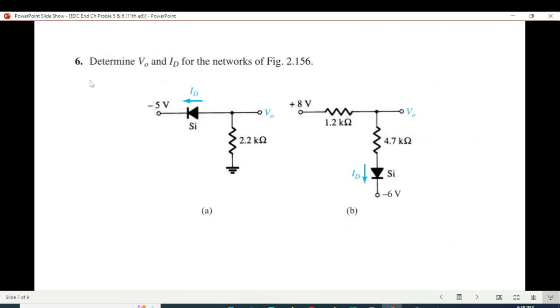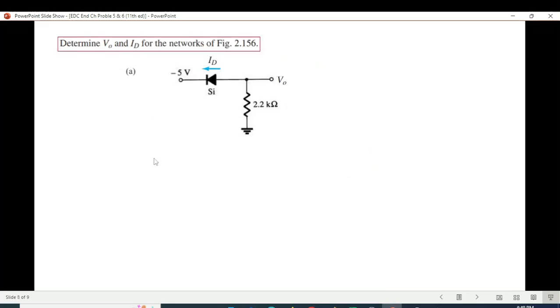Now for question number 6: determine V0 and ID for the network. There are two parts, A and B. Let's first talk about part A.